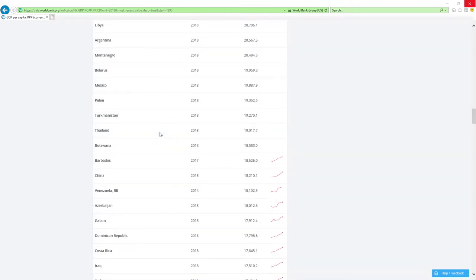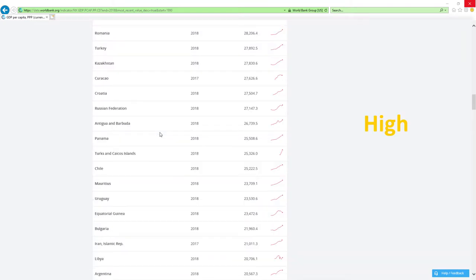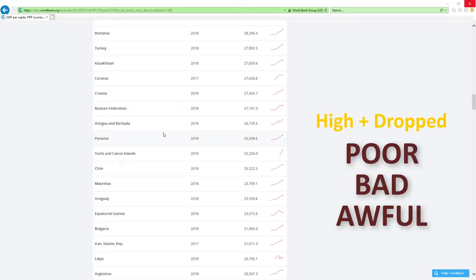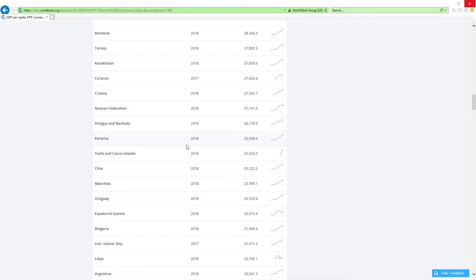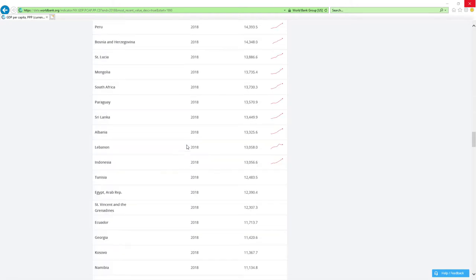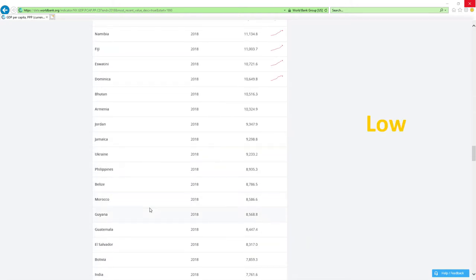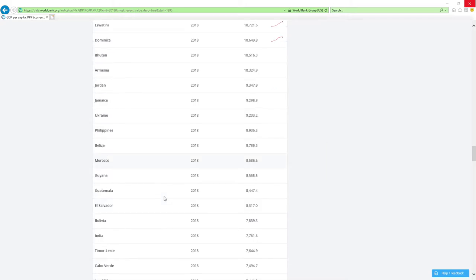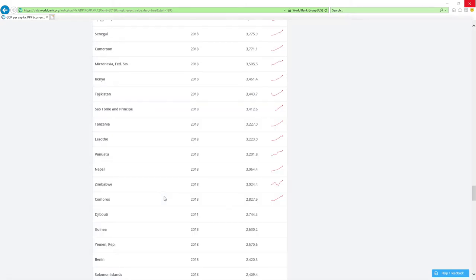If a country is positioned high and dropped in rankings, then economy-related ministers are doing a poor, bad, or awful job. And last, if a country is positioned low and it dropped in rankings, then economy-related ministers are doing an abysmal job, which is the worst it can get. Is that clear?